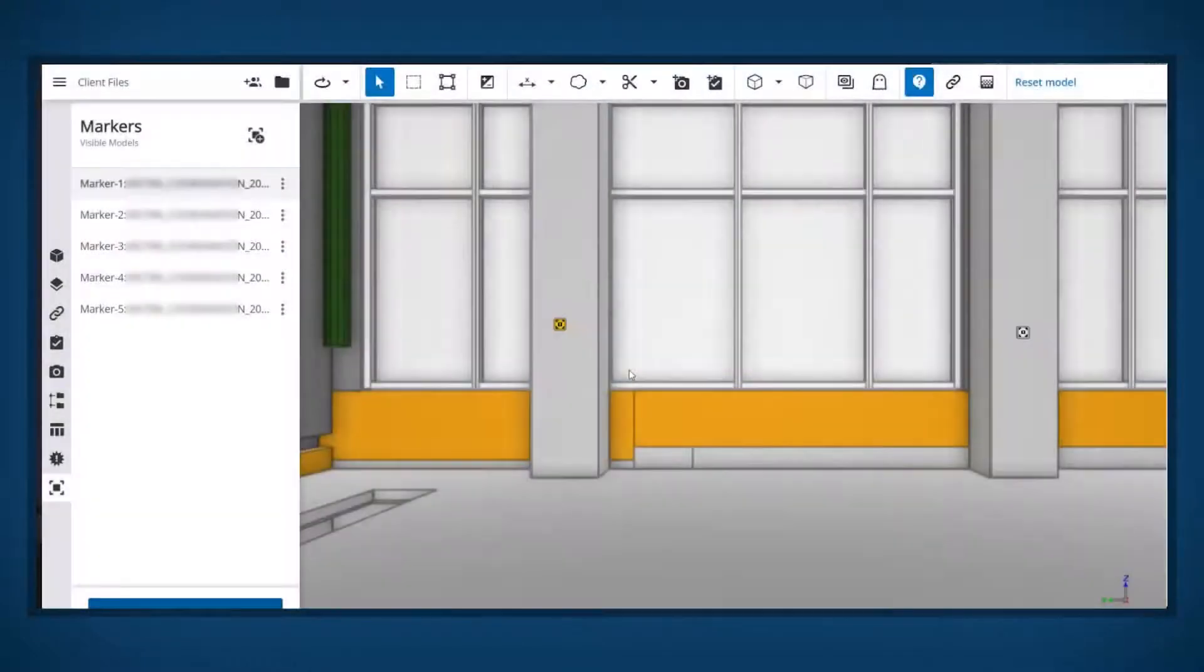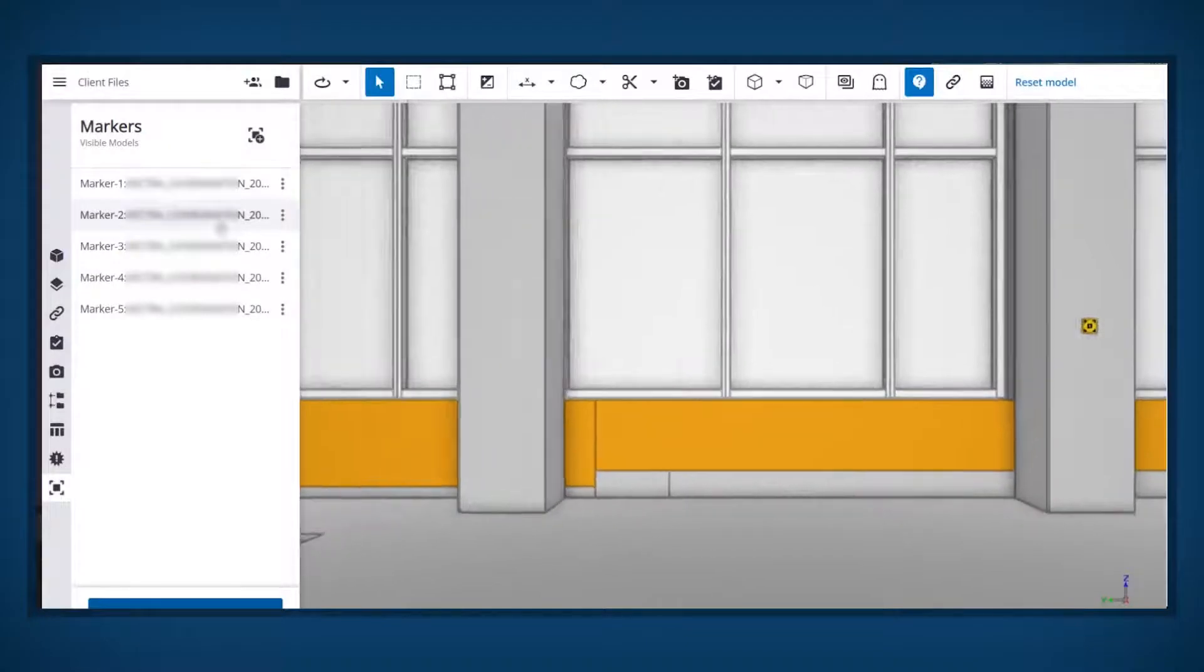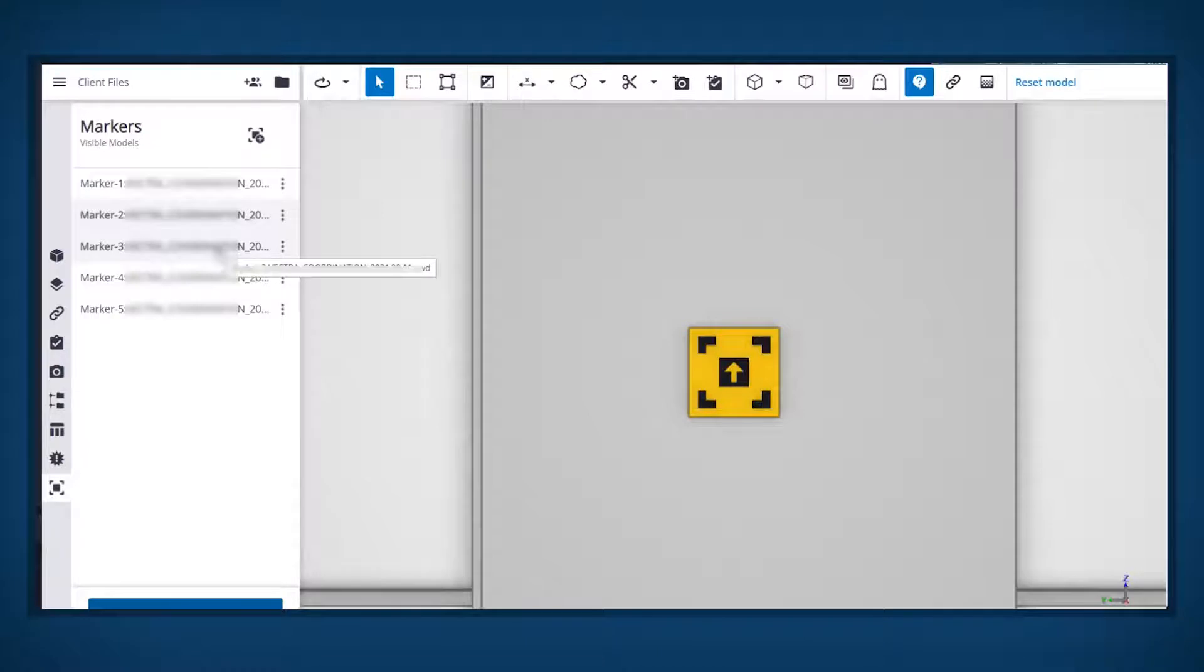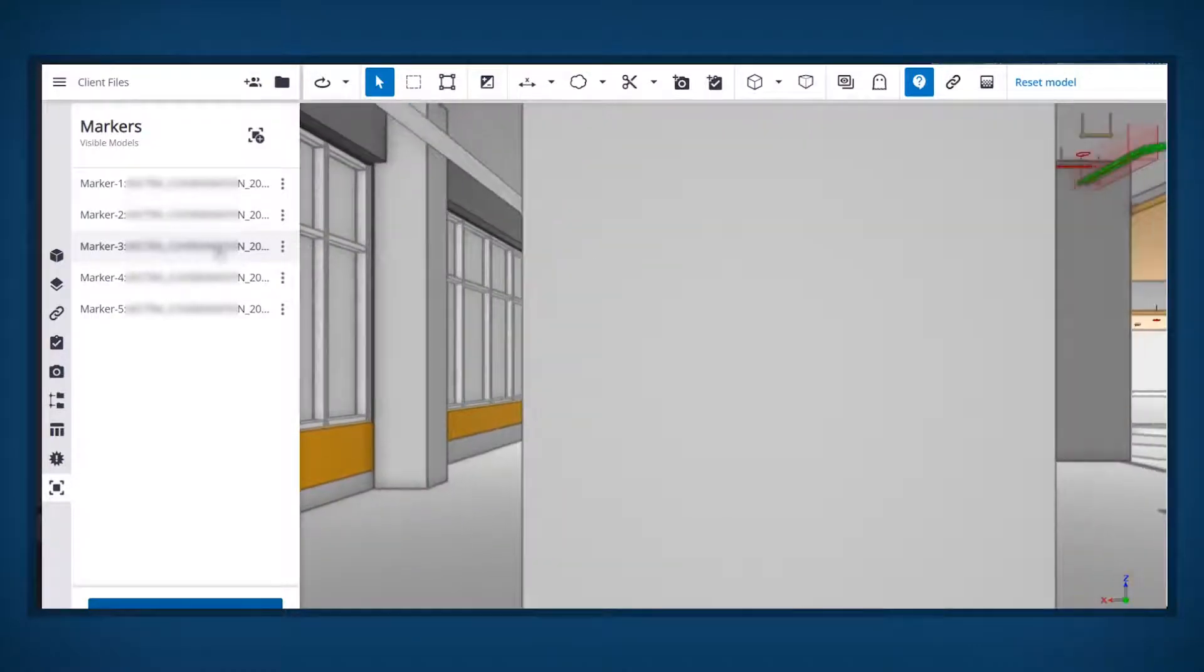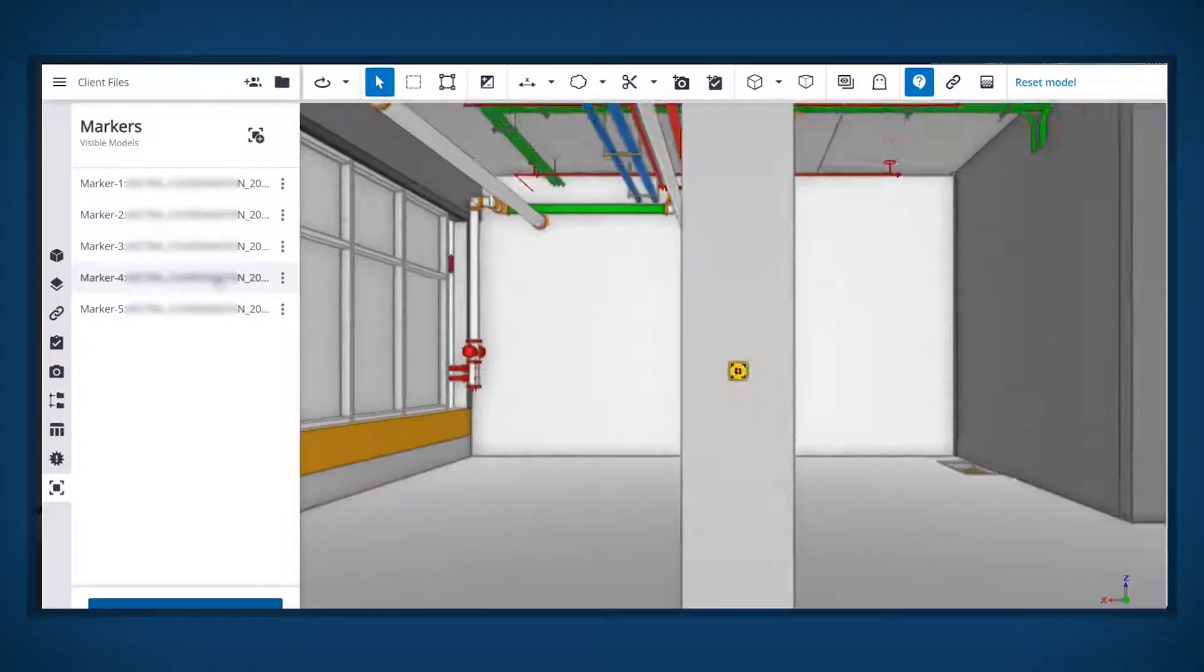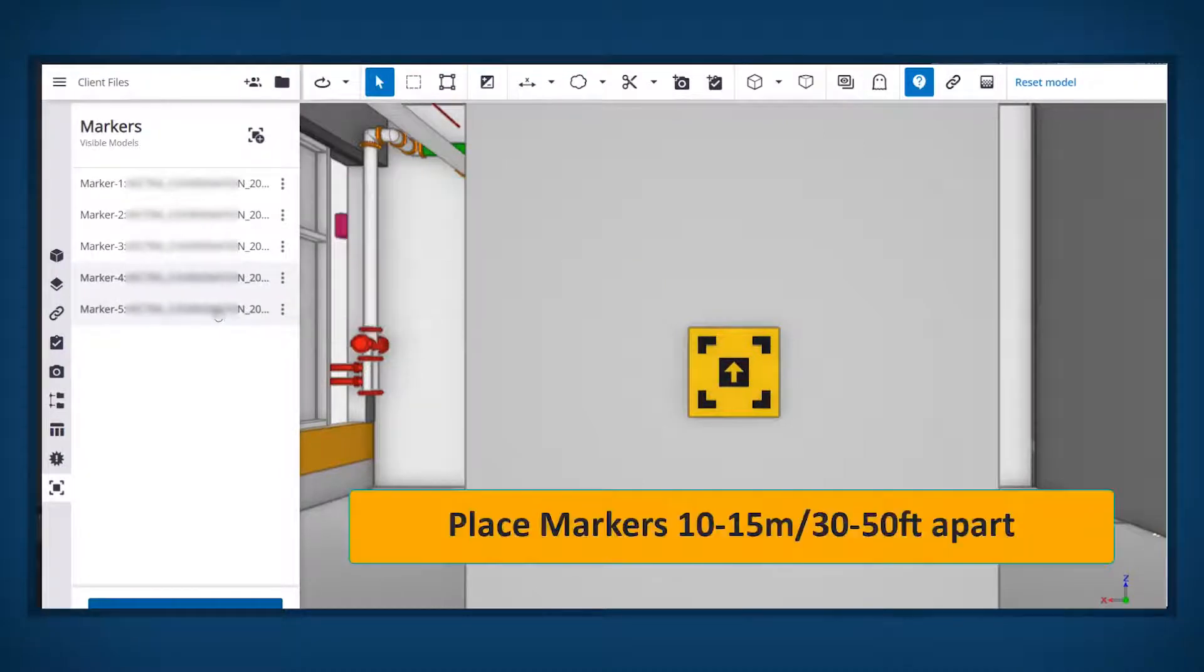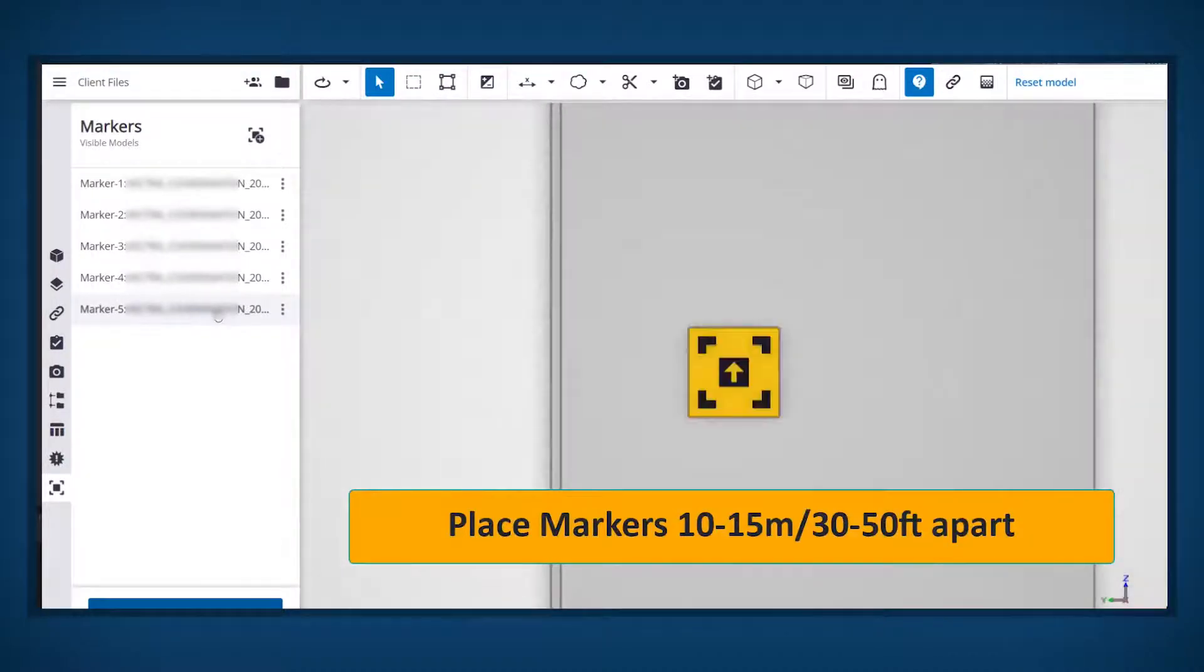To manage this drift, it is recommended to establish a network of markers around your job site. These can be placed in critical locations such as service risers or plant rooms, or more generally, around the job site depending on your needs. As a general guideline, we recommend operating within 5 to 10 meters of a marker. So markers placed every 10 to 15 meters should prove sufficient.